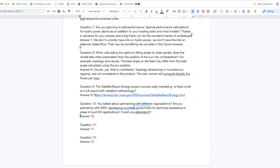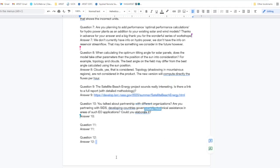Question nine: the Satellite Beach Energy Project sounds really interesting — is there a link to a full report? That link has been dropped into the chat for you. Another question: you talked about partnerships with different organizations — are you considering partnering with SIDS, developing countries, governments, or providing technical assistance in areas such as EO applications?